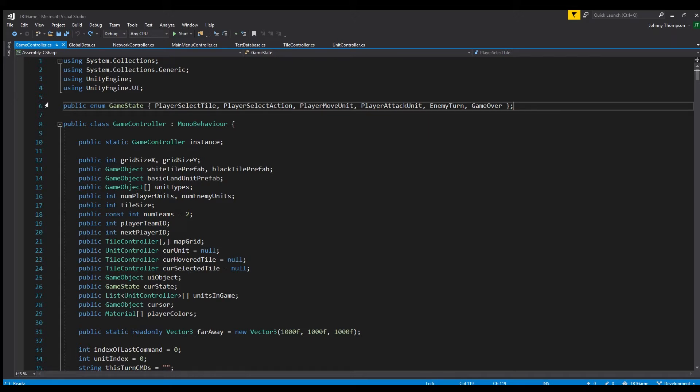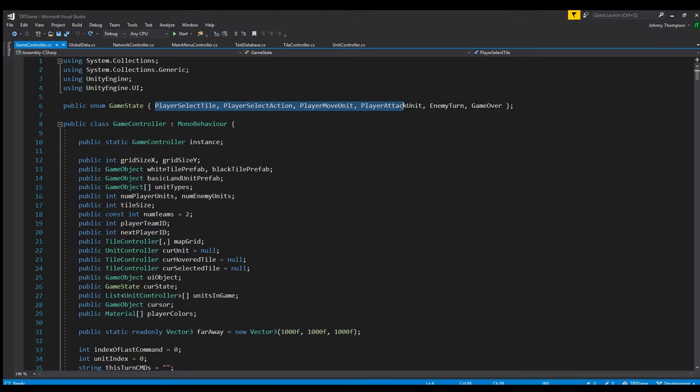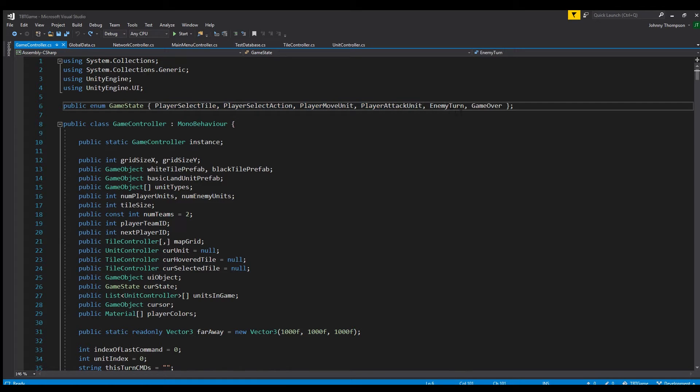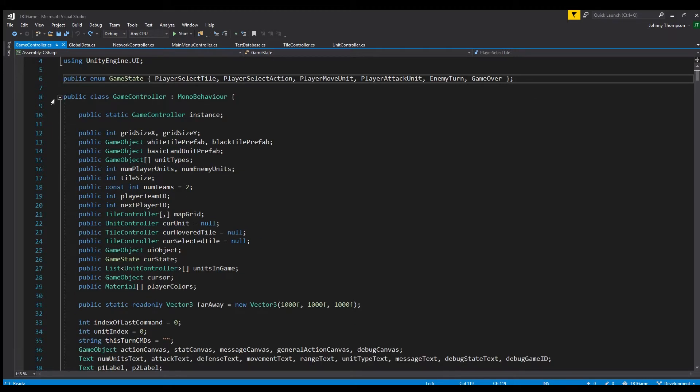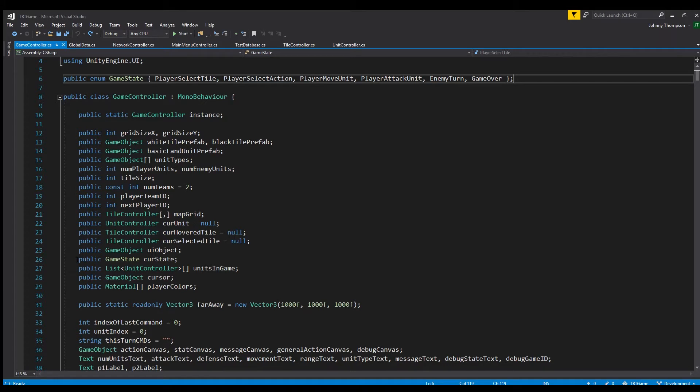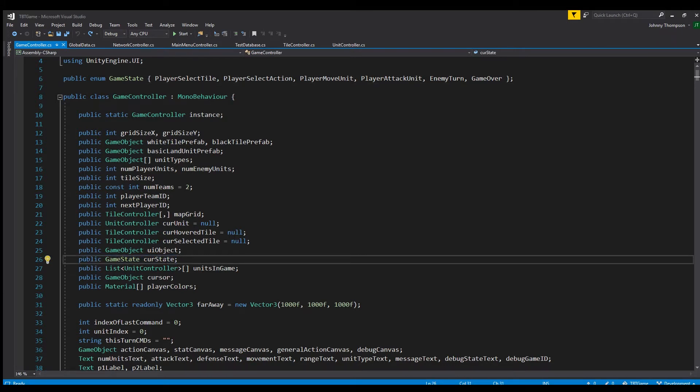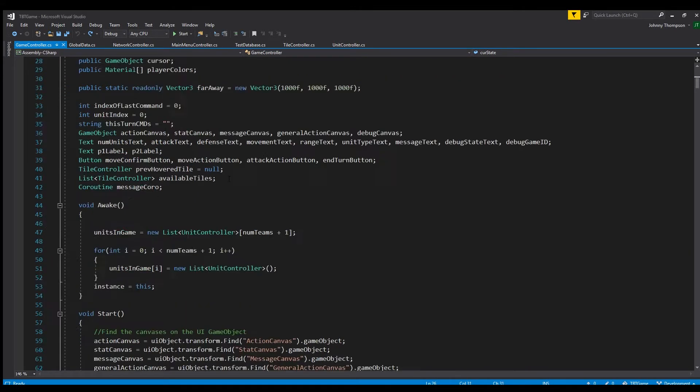It's just a one line declaration and basically what I have here are four different actions that the player can take, an enemy turn state and a game over state. And again these can just be named whatever you want and you're going to want to tune these specific to whatever your game is. So now within the actual game controller class we're going to want to declare a new game state variable called cur state. And so this basically just keeps track of what the current state of the game is.